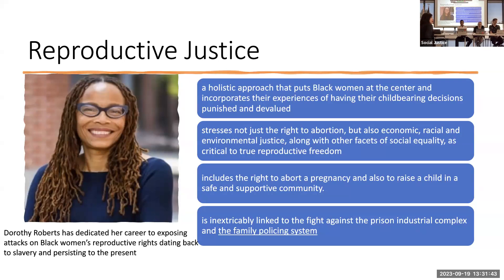I want to end with this notion of reproductive justice from Professor Dorothy Roberts — a more holistic approach that puts Black women at the center and incorporates their experiences. Think about reproductive rights with this broad lens: How have we perceived Black mothers in our society? All the stereotypes of welfare and so on. The framework stresses not just the right to abortion, but economic, racial, and environmental justice — the right to terminate pregnancy, but also to raise a child in a safe and supportive community.